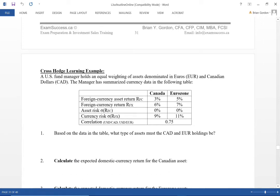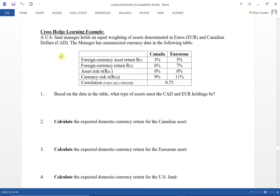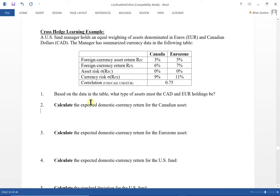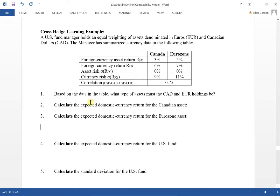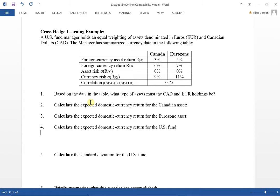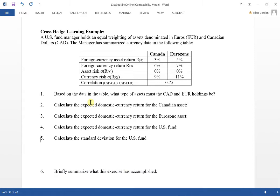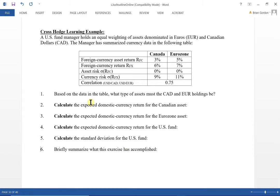Let's look at a cross-hedging example. These are questions I created for tutorial purposes. I think this exercise is important because you might see it on the exam, and from a tutorial point of view, it's something we should be aware of.